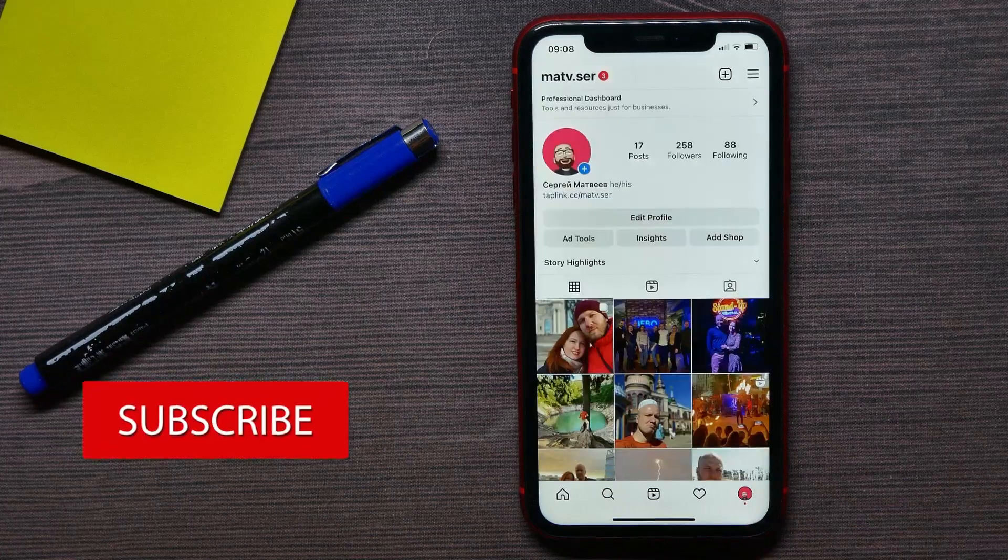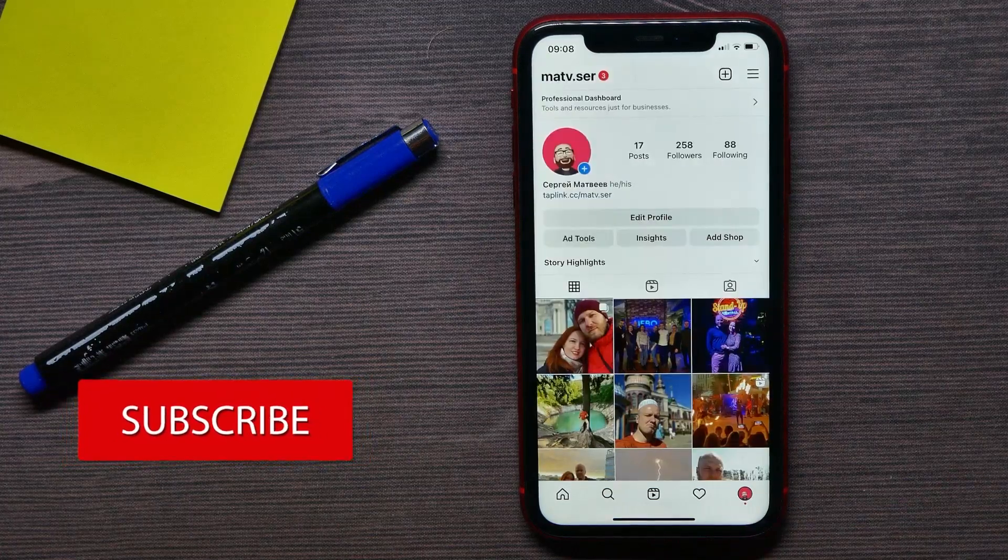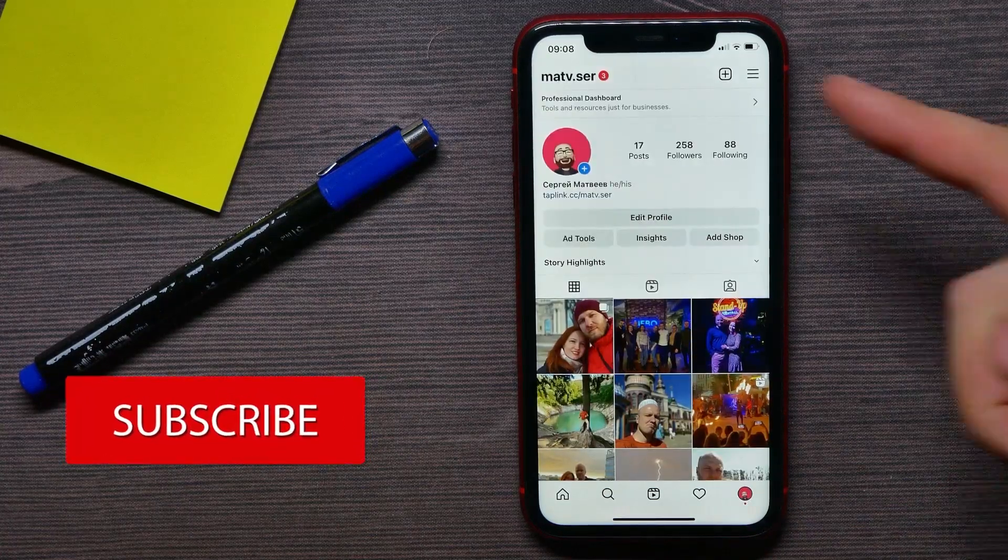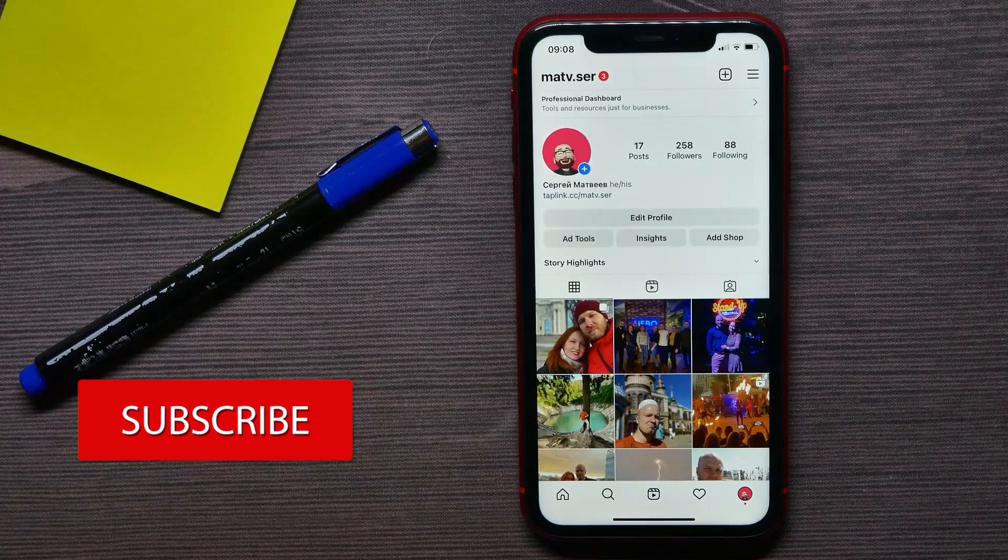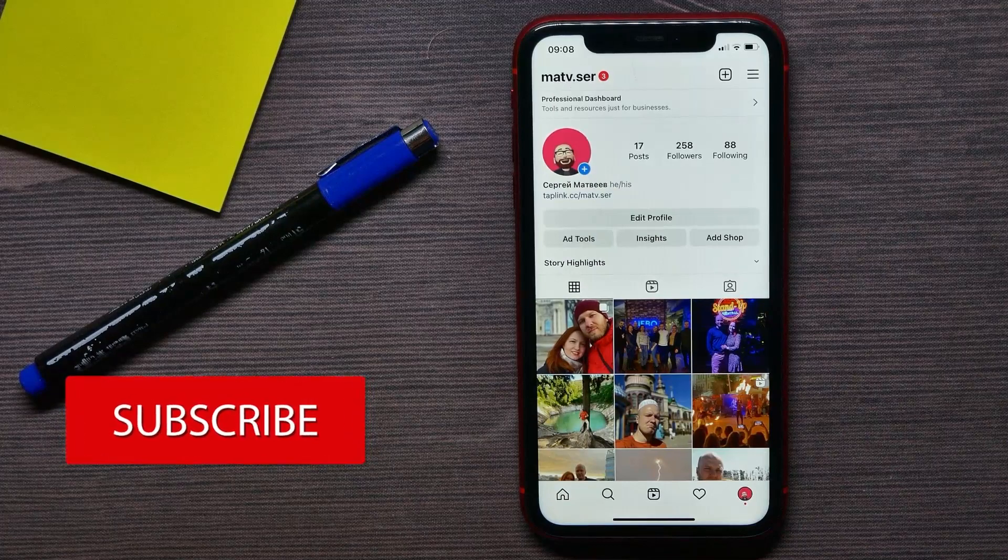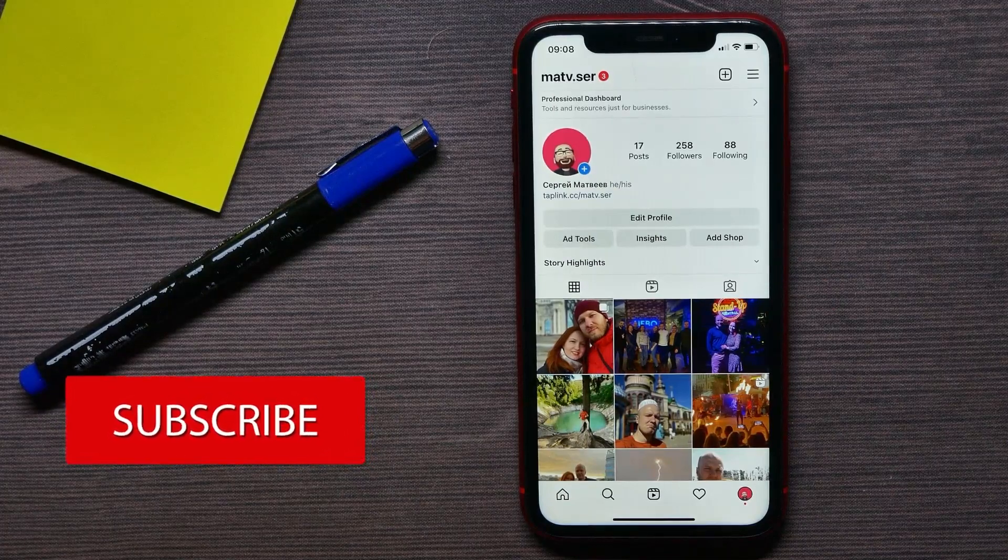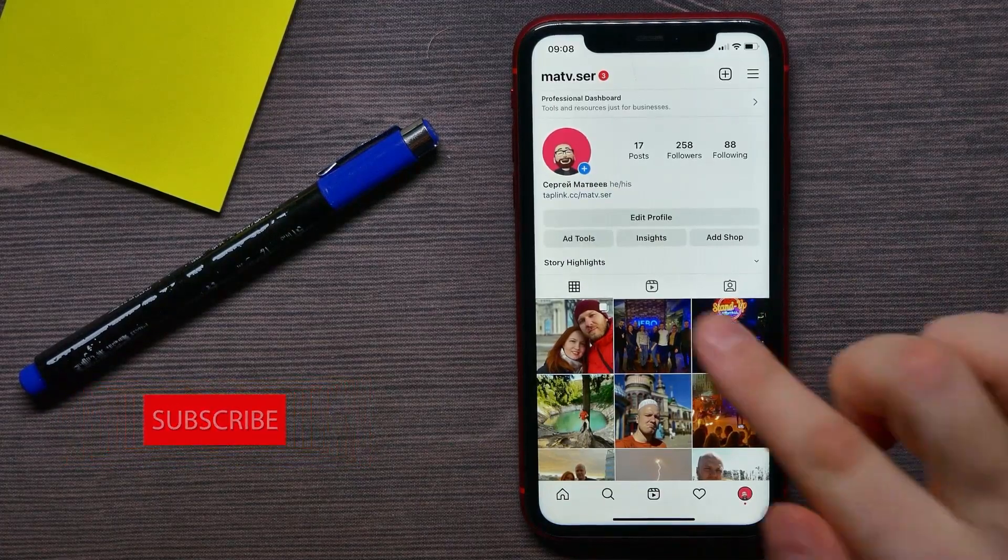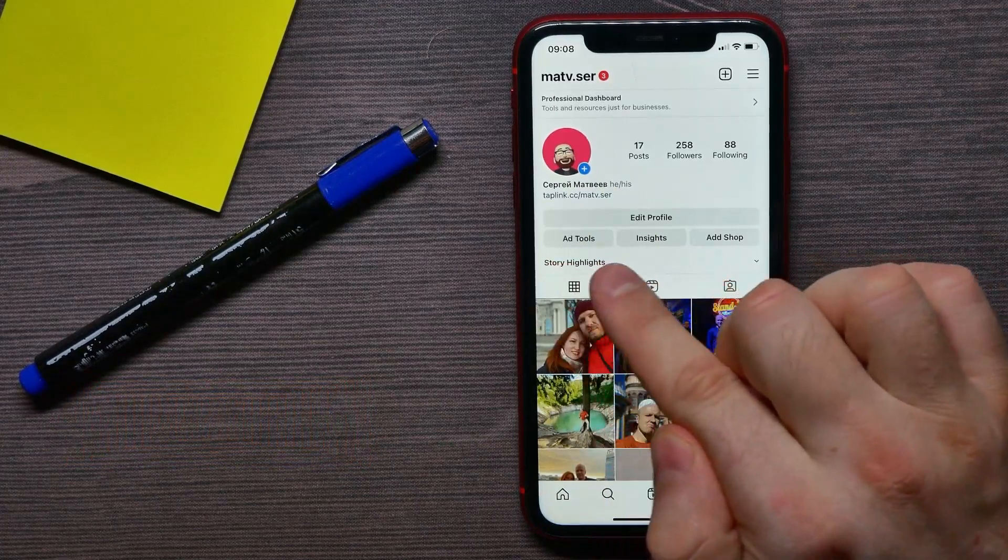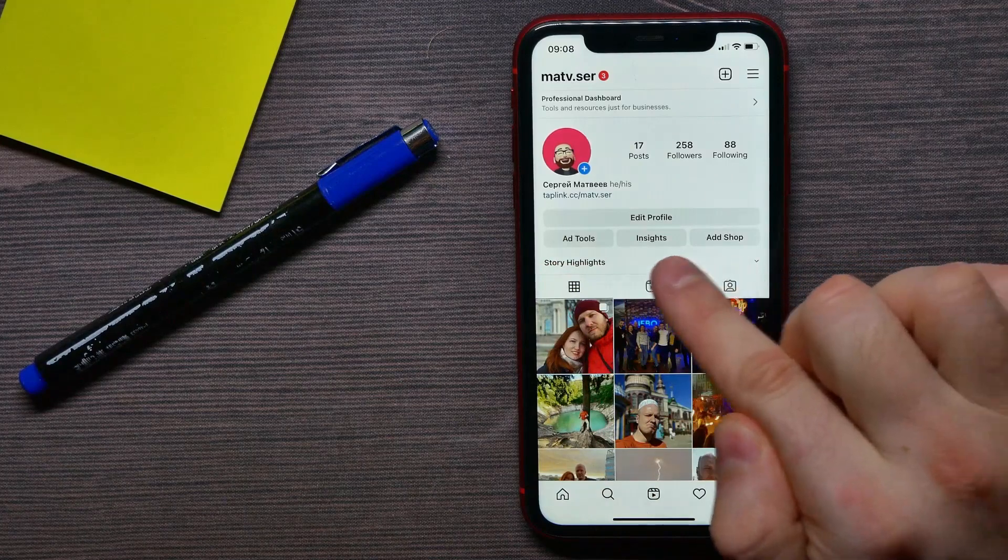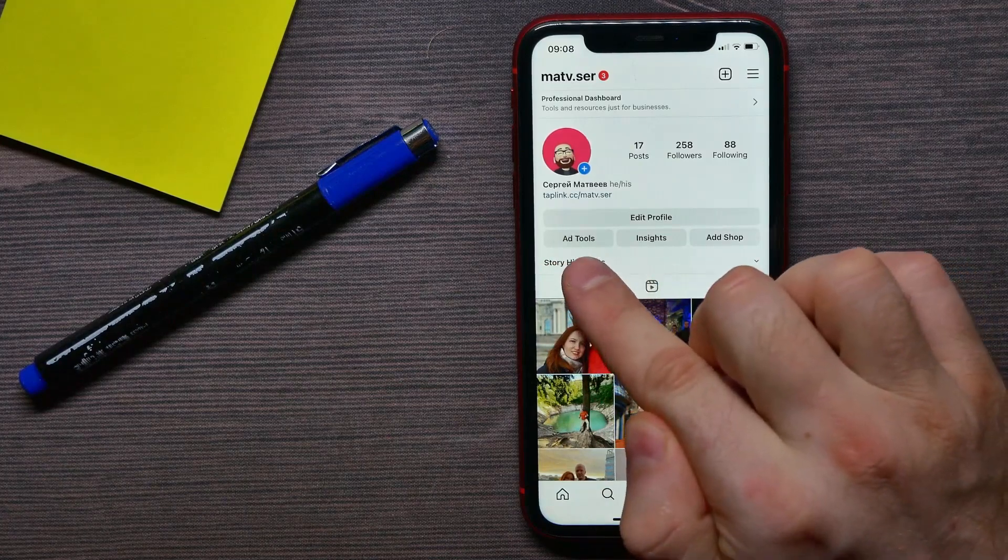Now you can identify that my account is professional because of these extra options like add tools, insights, and add shop button. Now let me show you how to remove a professional account.